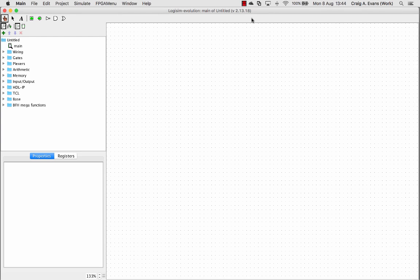Before we start, I just want to point out that I'm using the macOS version of Logisim. Since it's a Java application, it runs exactly the same on different operating systems, so that doesn't matter. You'll find the interface and functionality is just the same in the Windows version.